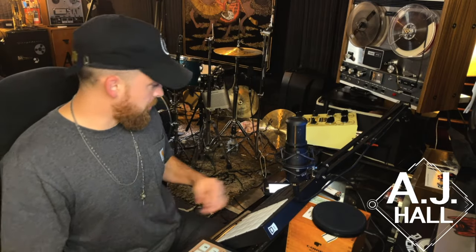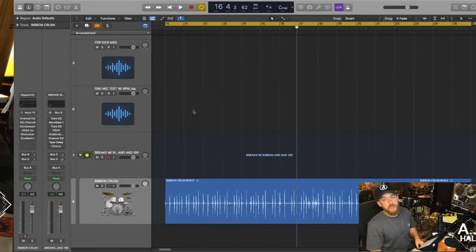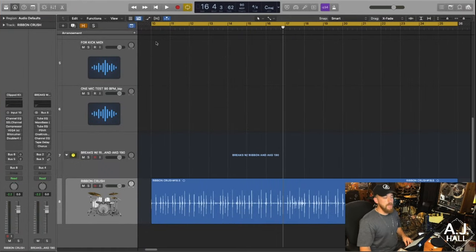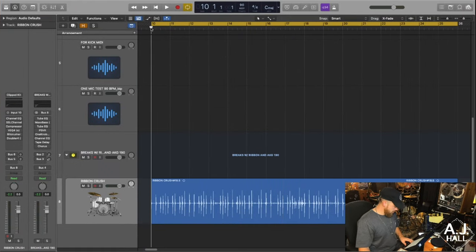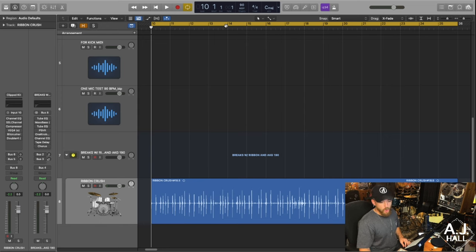All right, let's mix this bad boy. Let's go to my mix window, check it out. Here we go. Nothing, no effects, nothing on. Here's the raw one mic break.